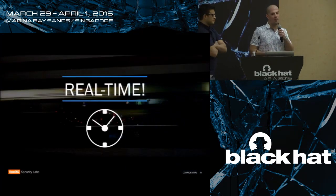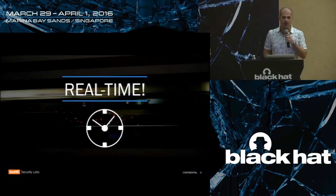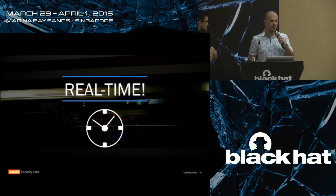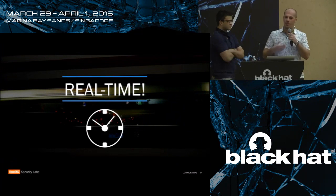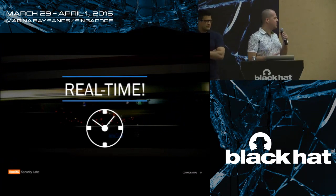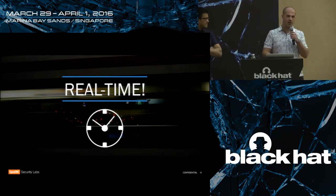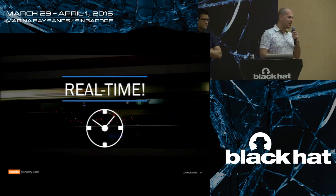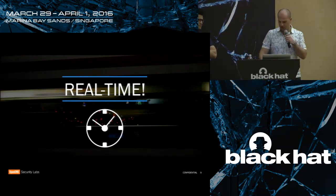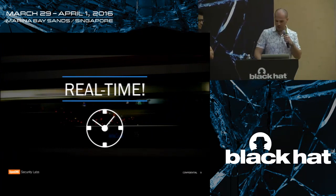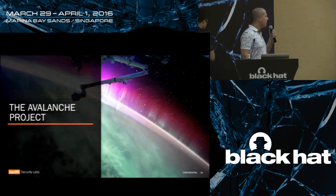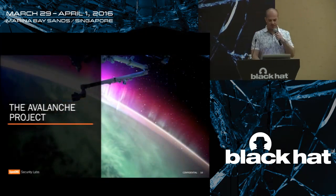Now, to process that much data every day, one very important aspect of our work is to go real-time. I'm not going to dwell into all the details — in this presentation, every time I say real-time, I actually mean near real-time for those of you who are connoisseurs. So let me describe the Avalanche project.